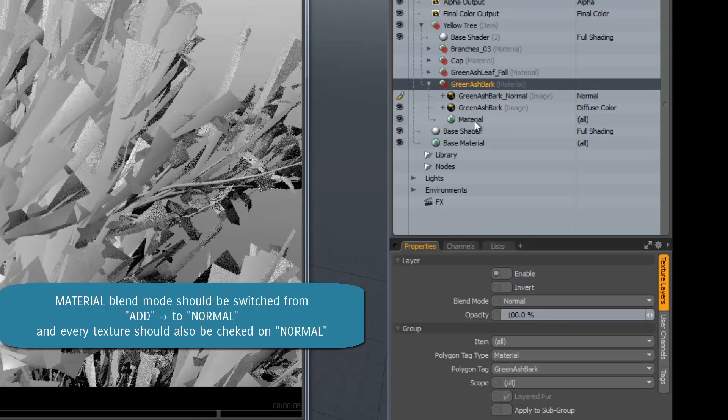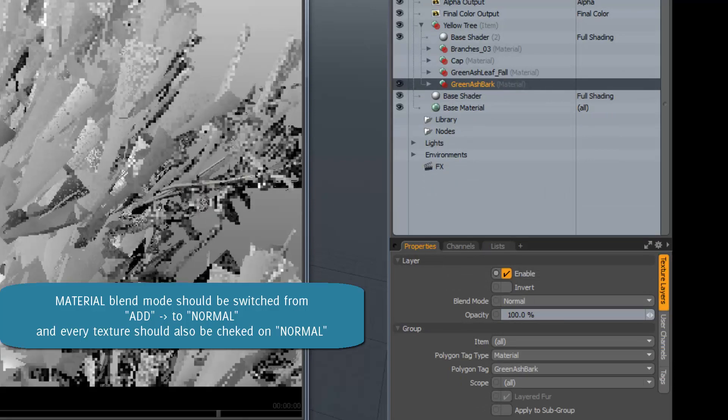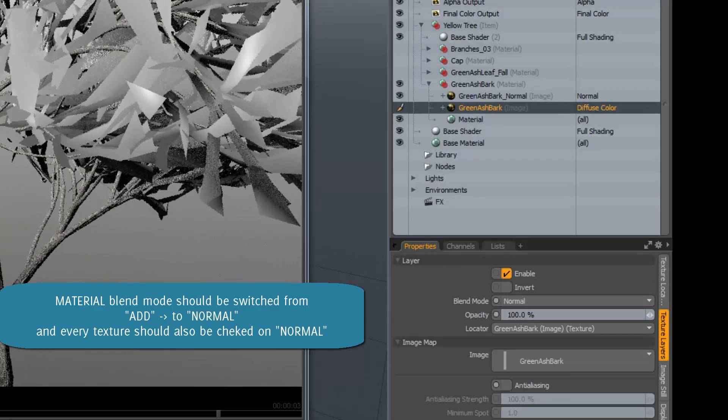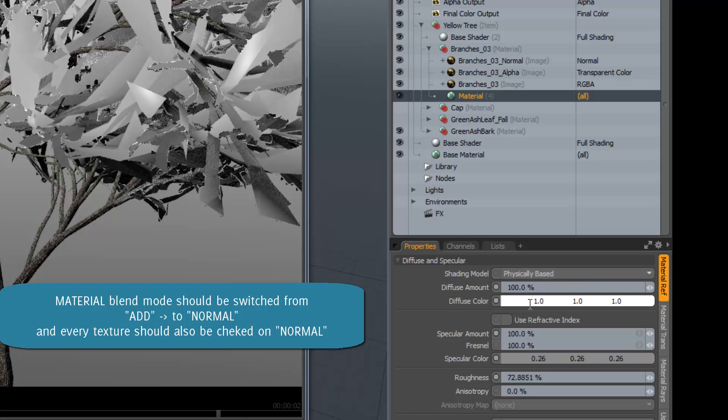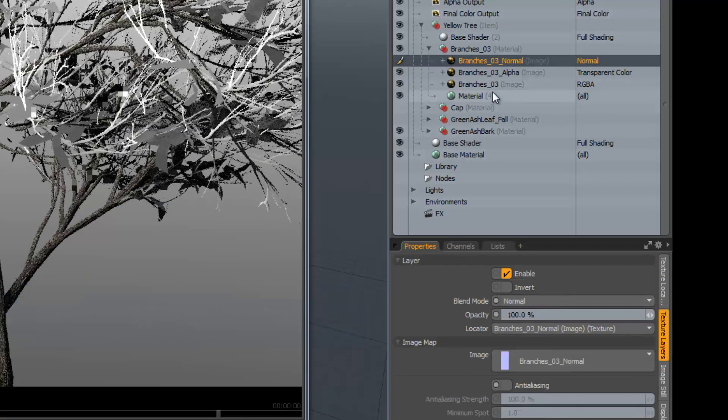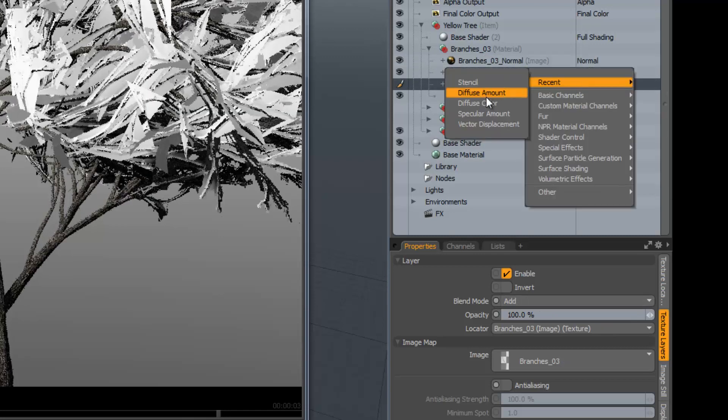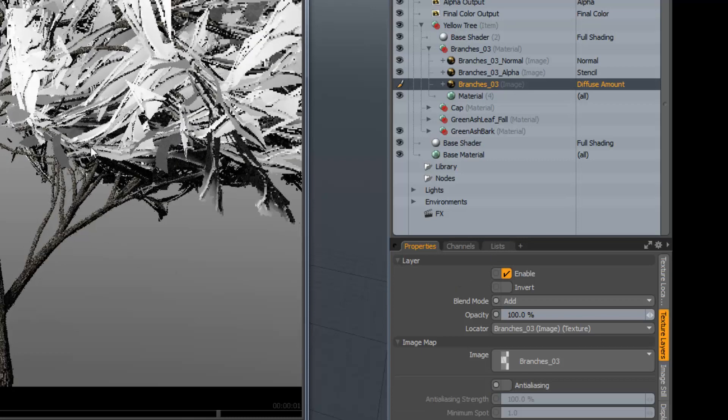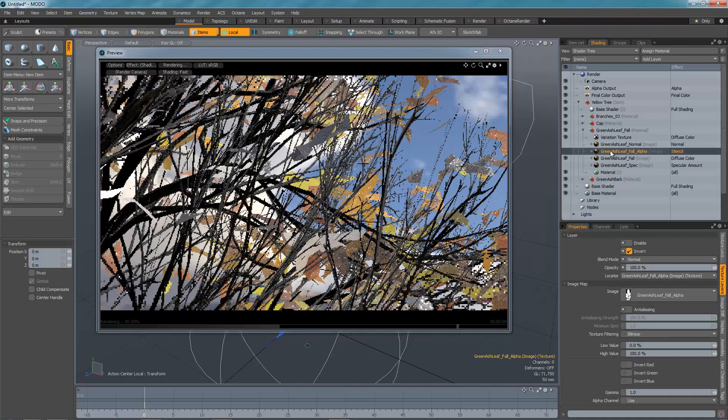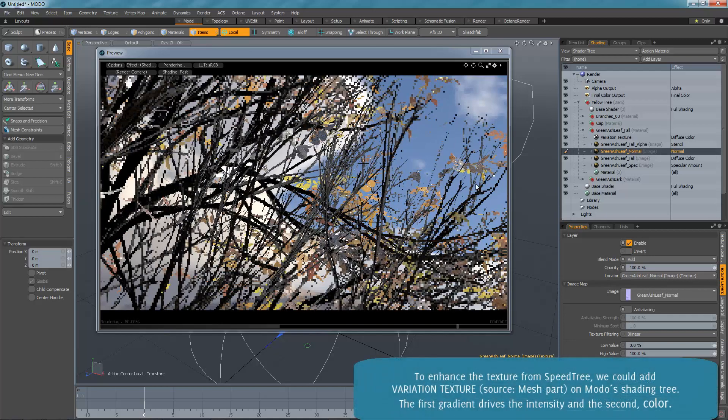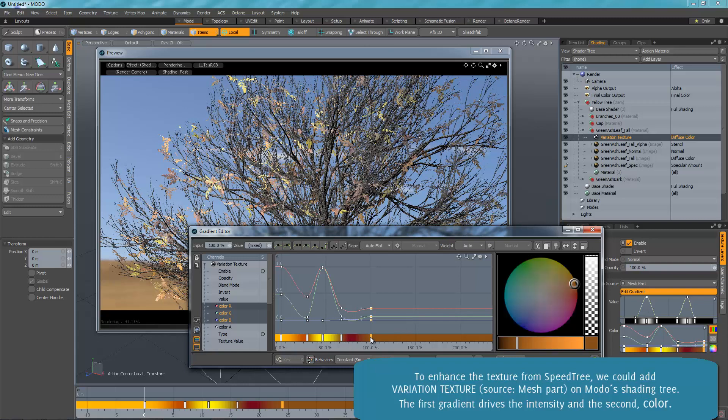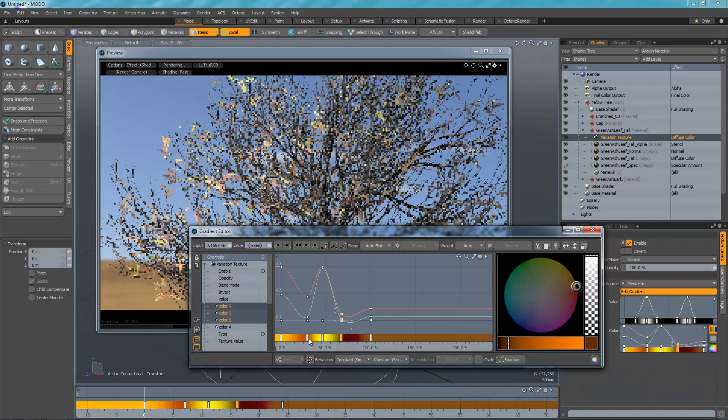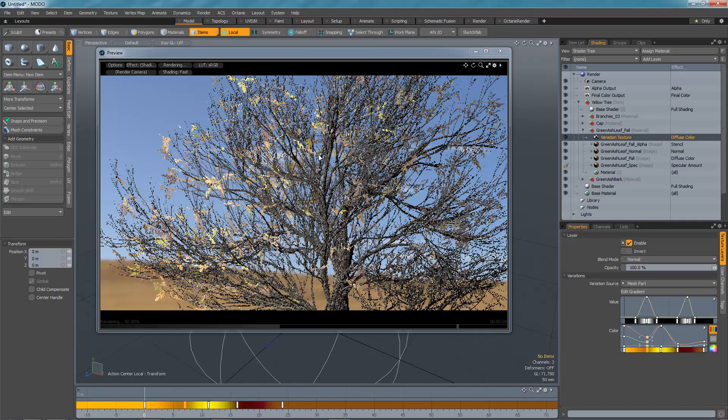Once you activate your textures you should see reflected on your viewport your alphas and diffuse channels or textures. Always check your blending mode from the specular and fresnel and colors. Lastly, I would like to show you that you can enhance the textures by placing a variation texture from Modo so you can play with the colors on the leaves. The first gradient will show you the intensity and the second gradient will drive the color correctly.